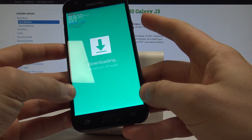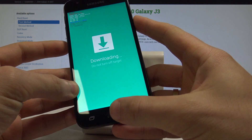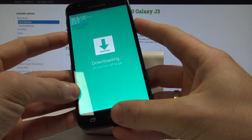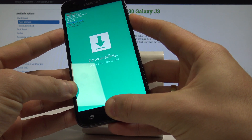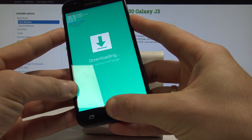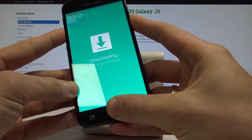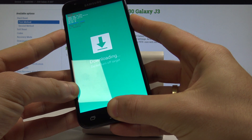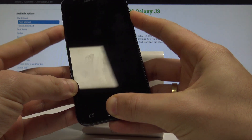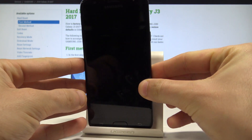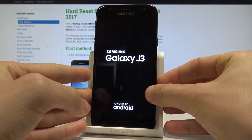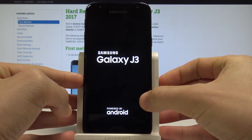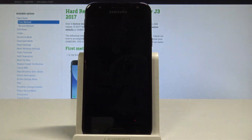If you would like to quit the download mode, use the same combination: power key, home button, and volume down. Hold down those keys together, and when the phone screen goes black, release all keys and wait until you are able to use your device.